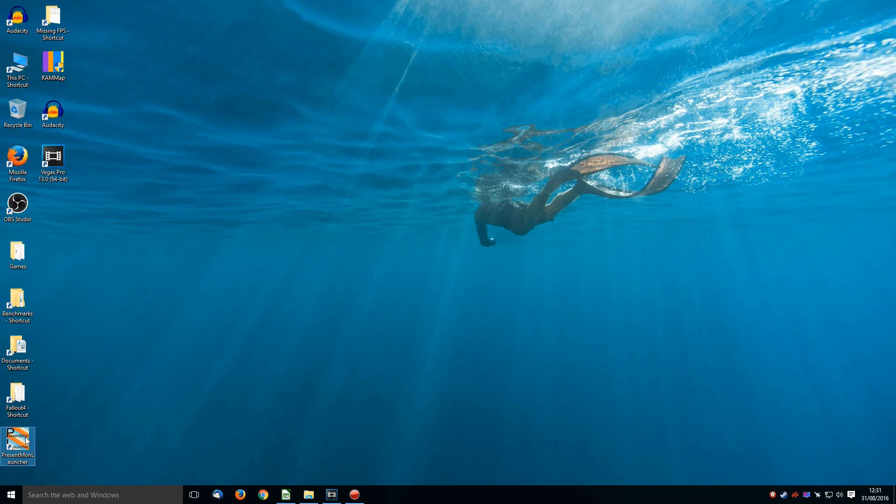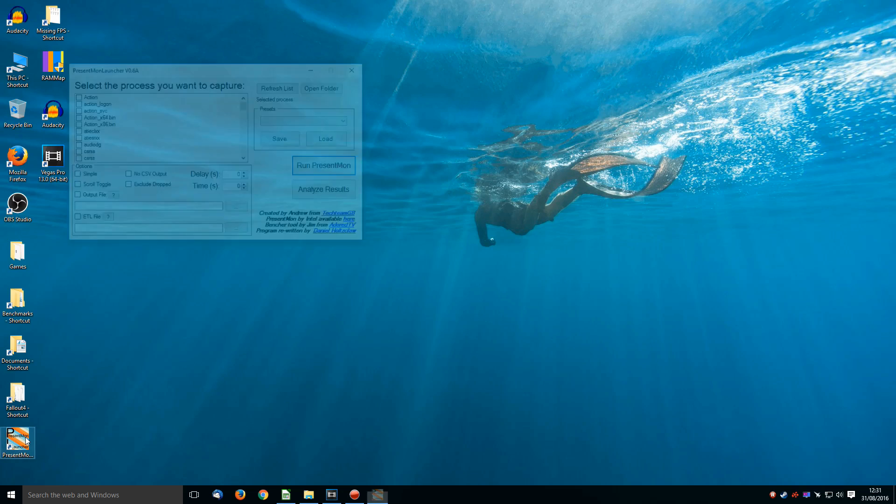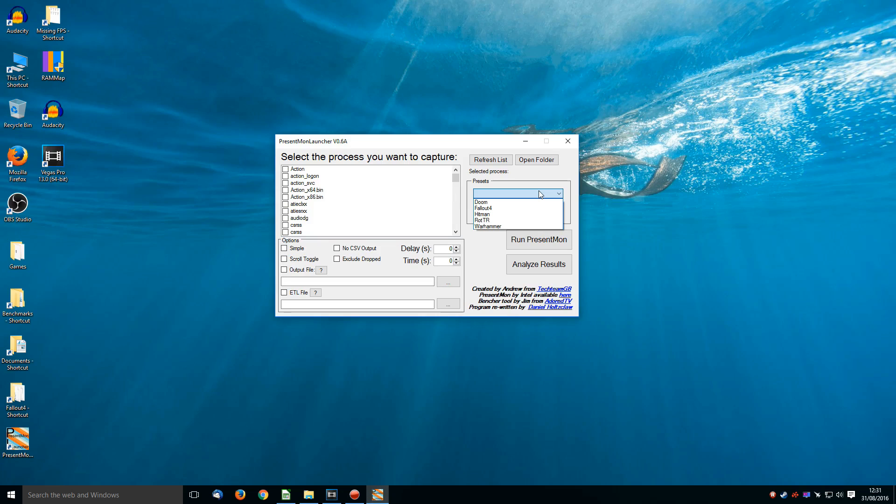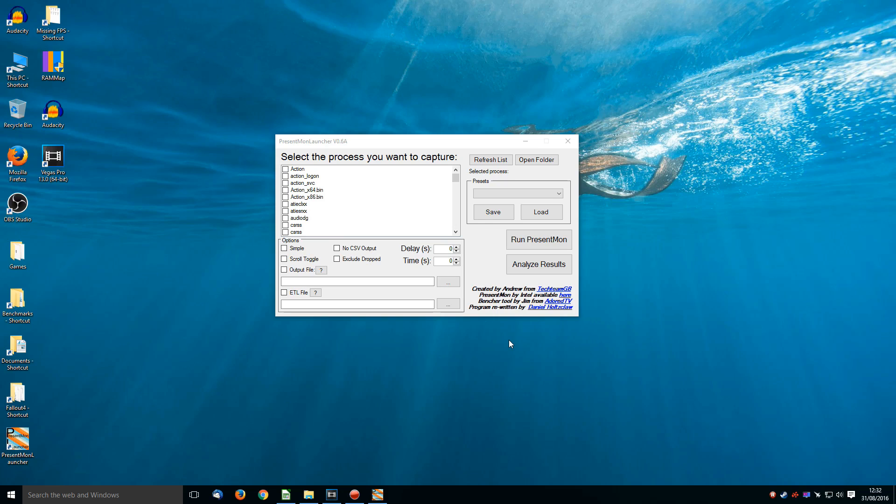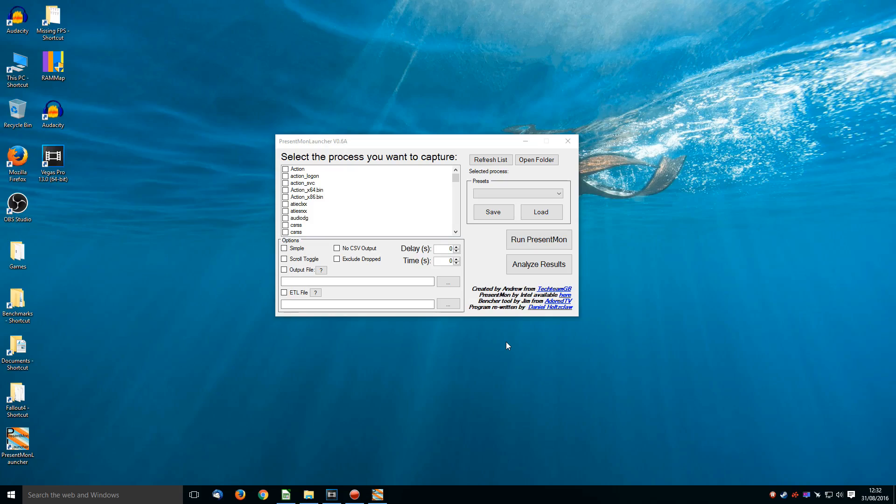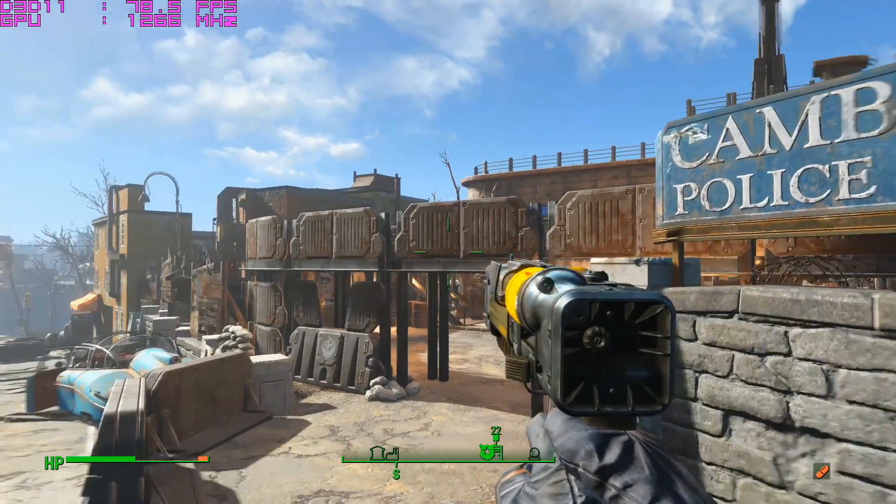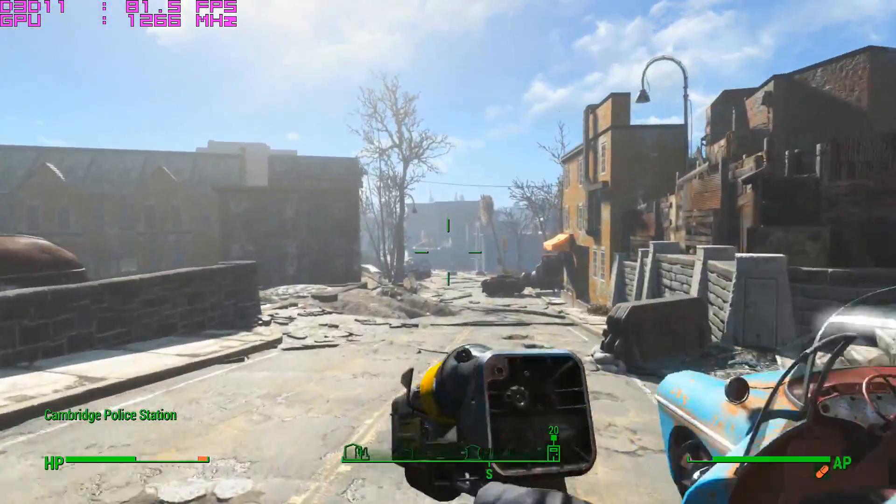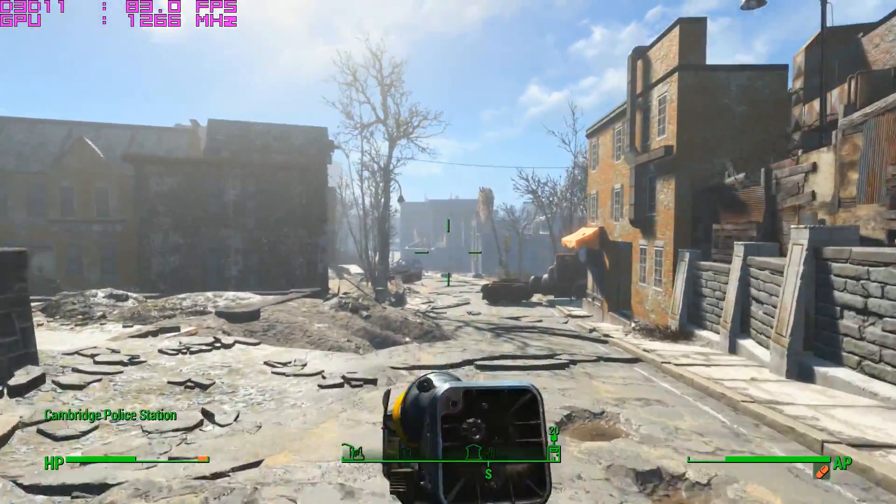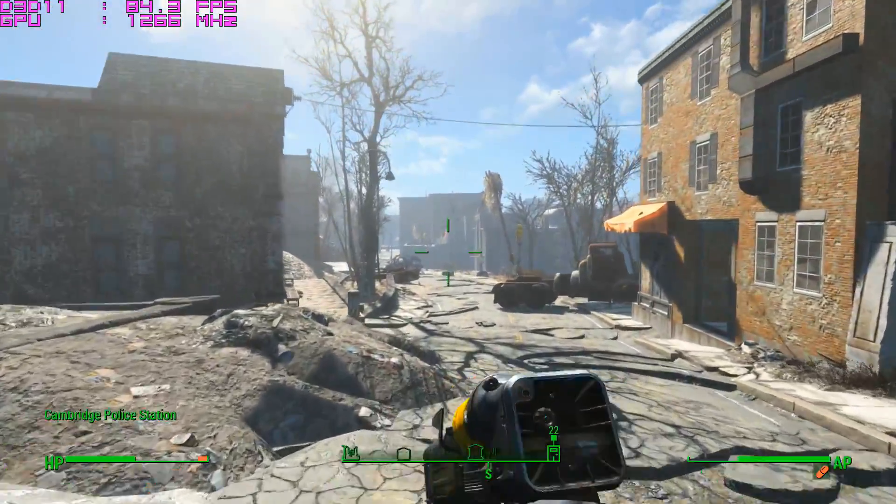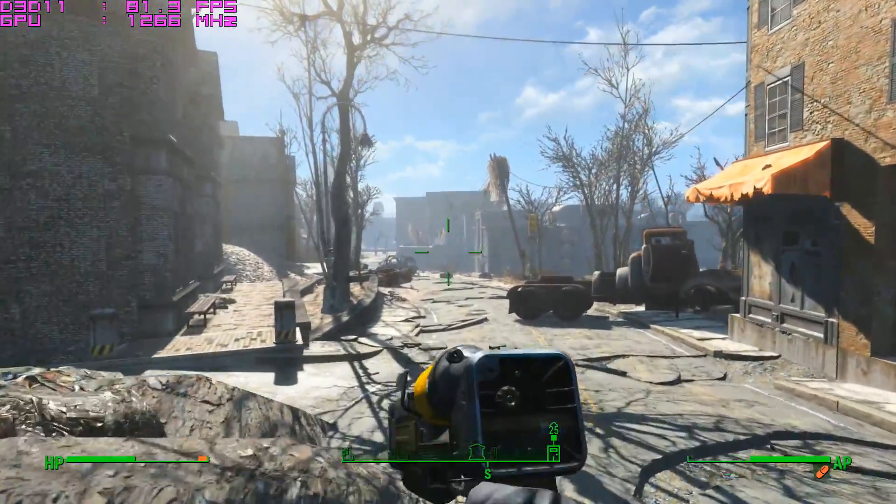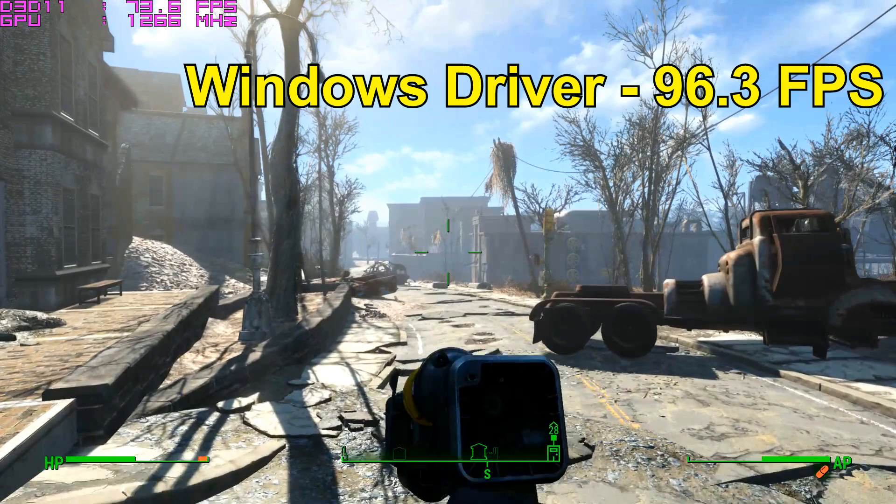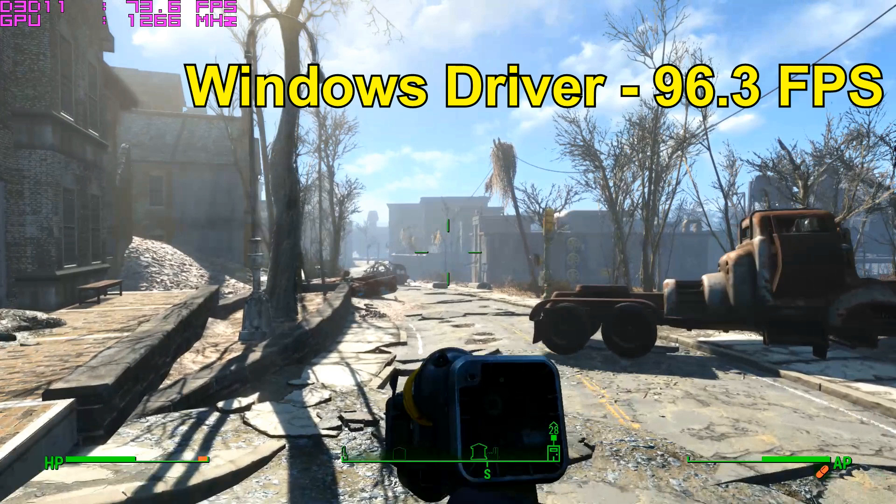I then installed the PresentMon launcher, which is coming on very nicely. You can set up presets now. And then I ran the benchmark sequence. Now this was before I even had installed AMD's drivers. So I'm running it off whichever Windows driver works off the bat. And I run the same benchmark sequence, this one, three times. And at the end of it, I average the results. And this is what I got from testing a bunch of stuff. With the Windows driver, 96.3 frames per second average over those three runs.